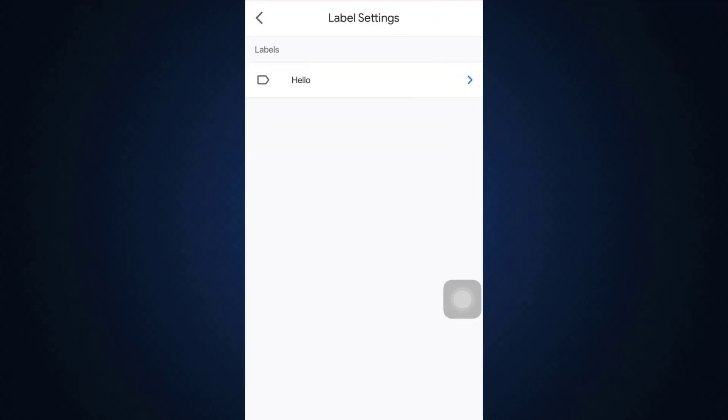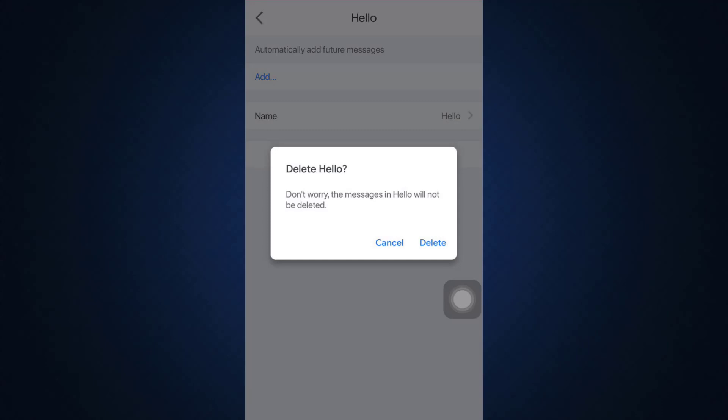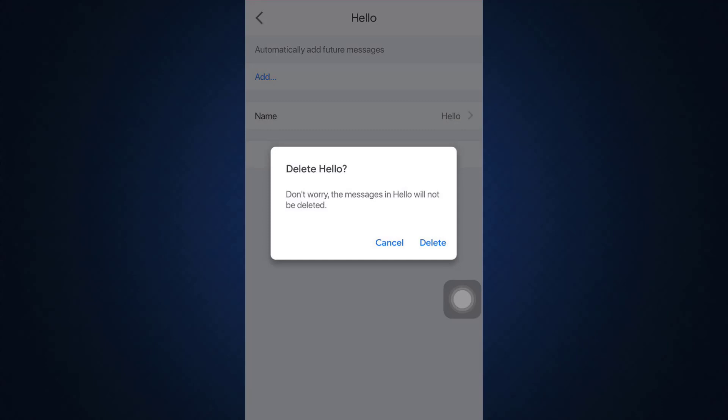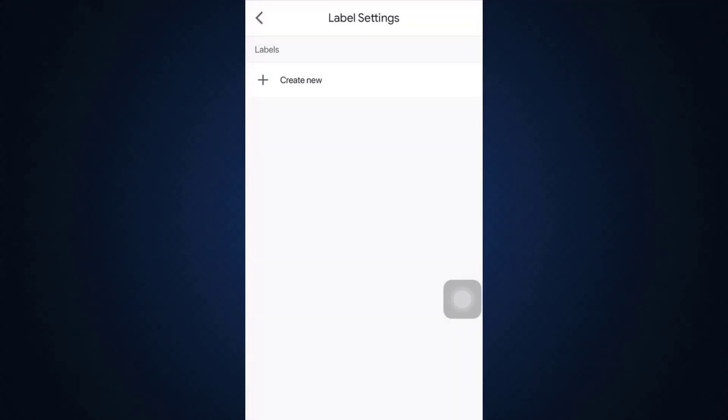Go to the particular label you want to delete. You'll see an option that says Delete. Tap on Delete, then confirm that you want to delete by tapping on Delete. In this way, when you go back, you'll be able to see that there are no labels available.